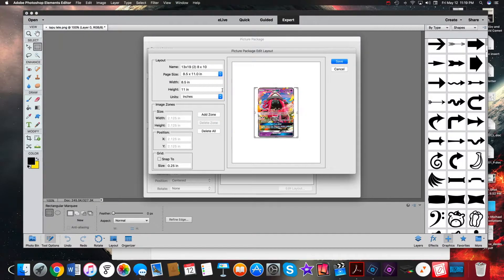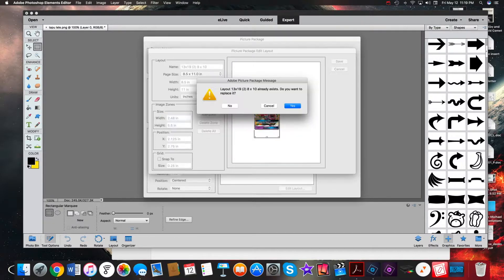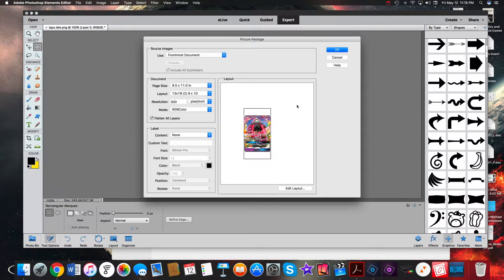Now we're going to add a zone. It adds one zone, and if we click on it we can change the dimensions of that zone. We're going to change these dimensions so they are standard card dimensions - a width of exactly 63 millimeters. Type it in and hit enter.